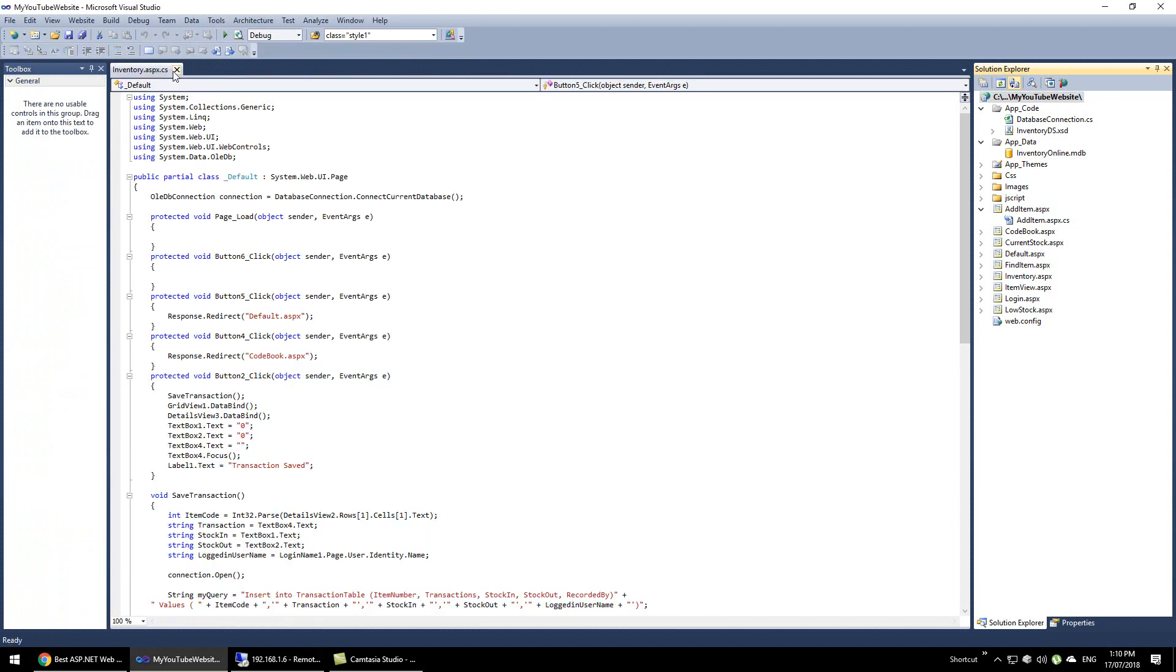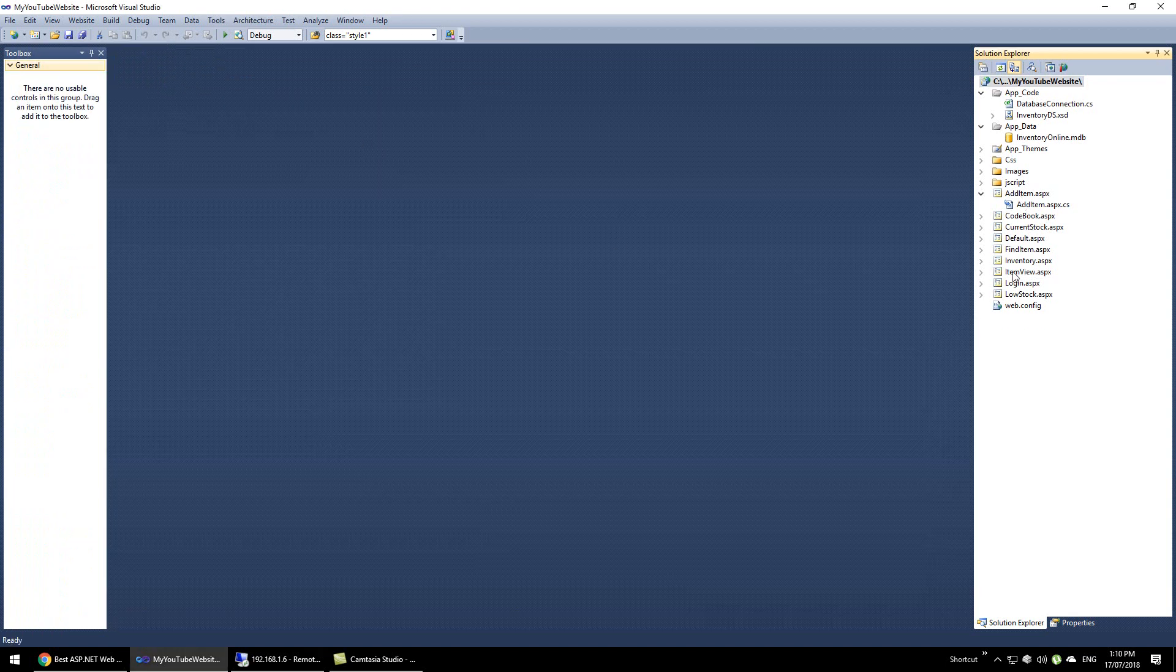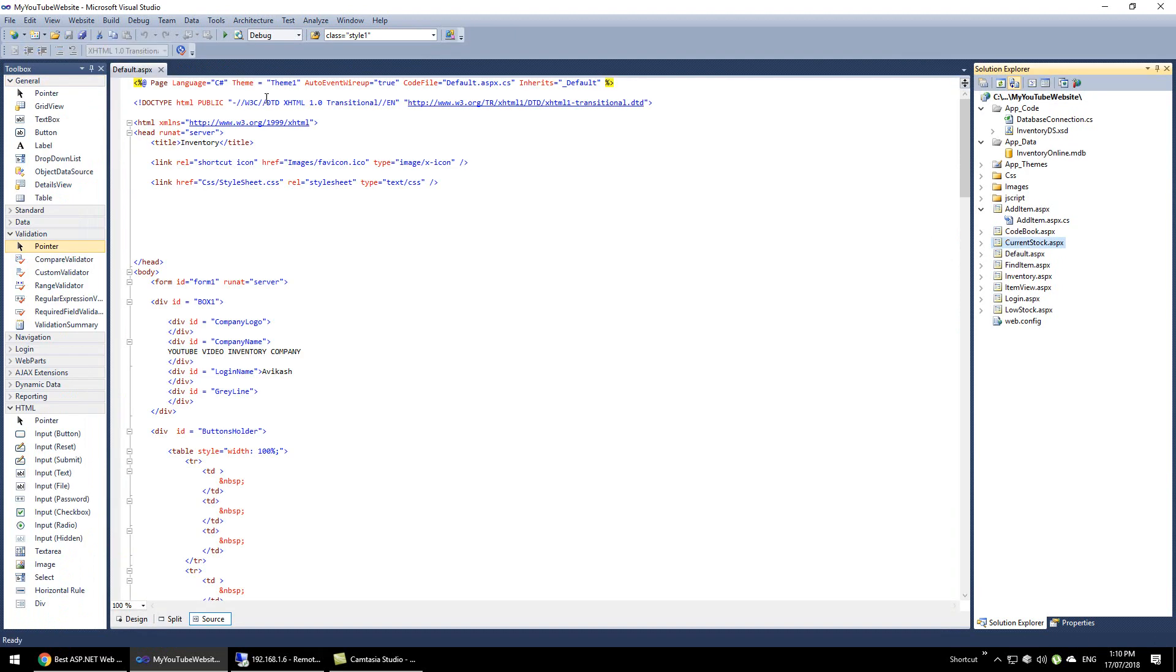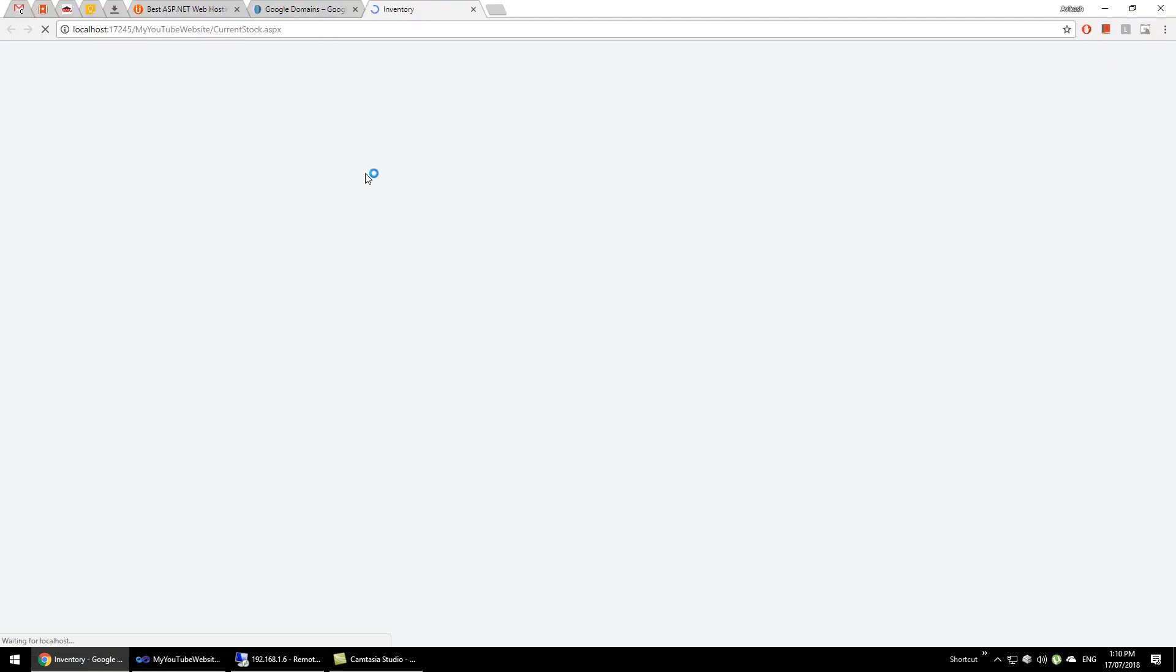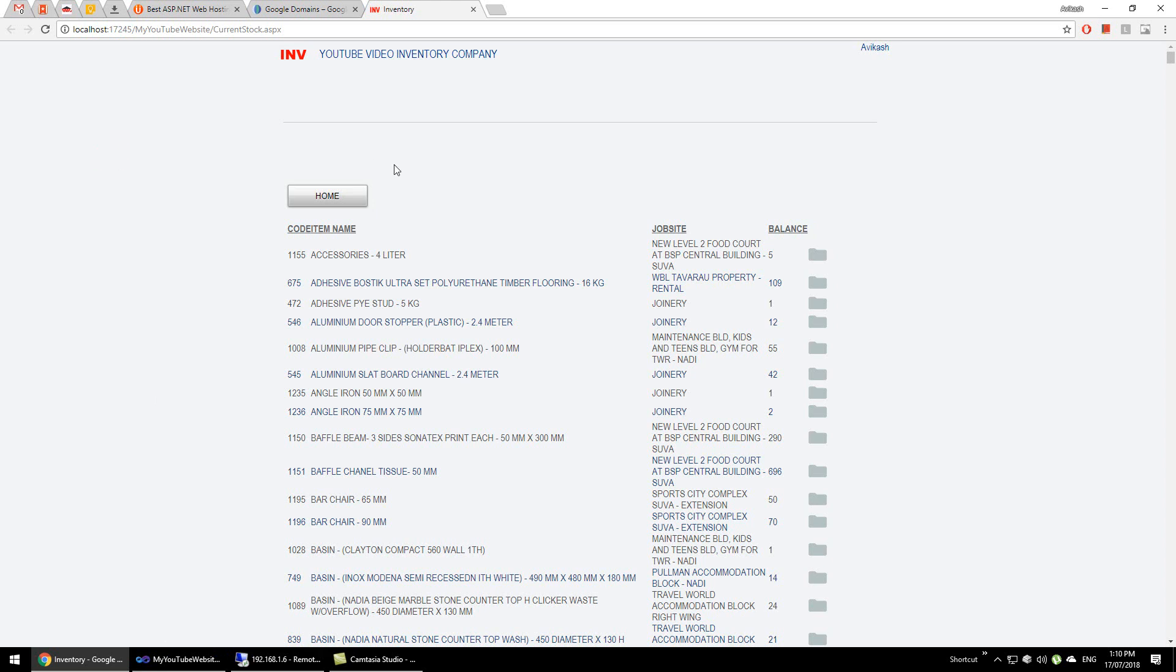In this tutorial series we will be hosting our website. You may notice that when we run our website it is hosting on this local computer on this temporary port created by Visual Studio, but that's not the best way to host your website.